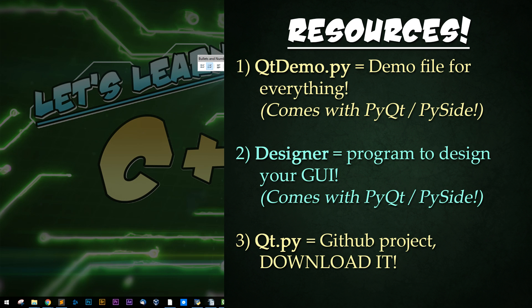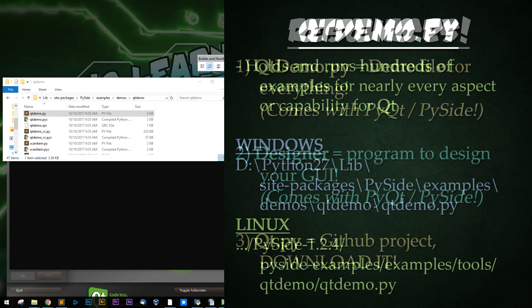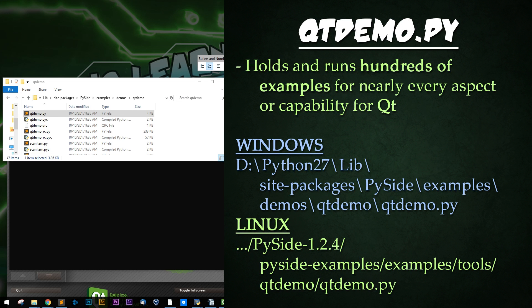PySide and PyQt come with two vitally important sets of files. When you install PySide or PyQt, it comes with an extra file called QtDemo.py.